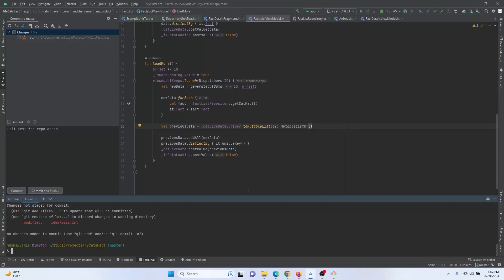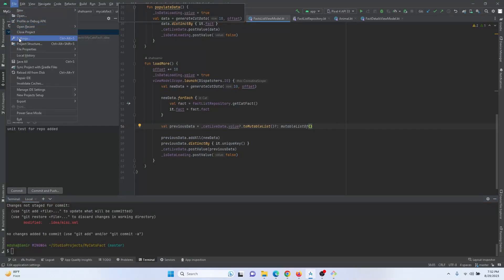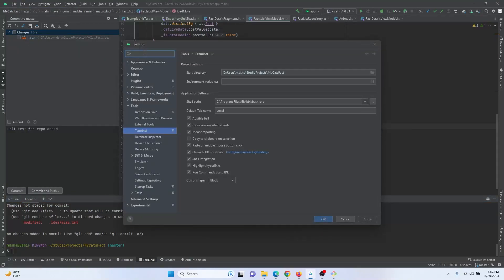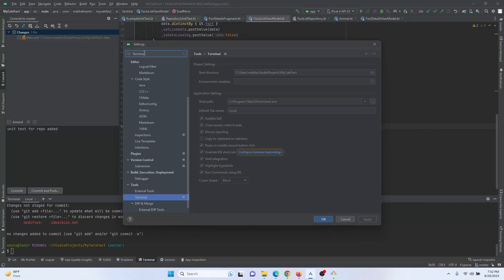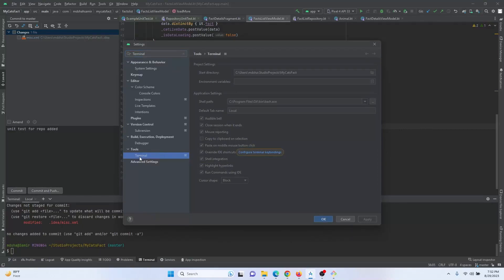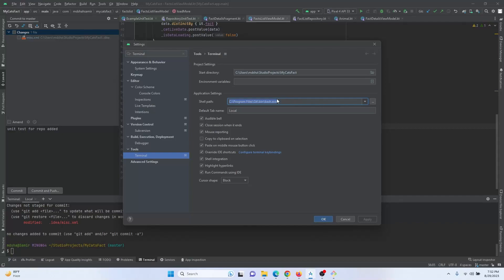So let's get started with how to add it. Go to File, then Settings, and in the search box type 'terminal'. When you find Terminal, click on it, and click on the shell path field. You can see I have already added the git bash .exe file path right here in the shell path.